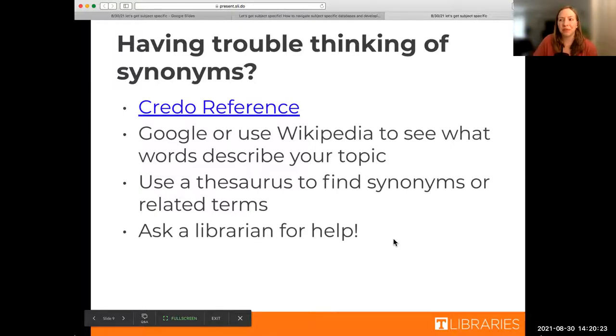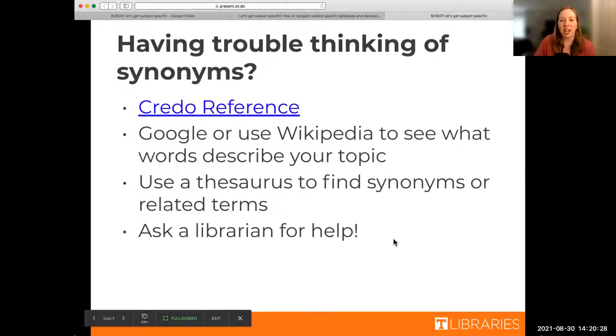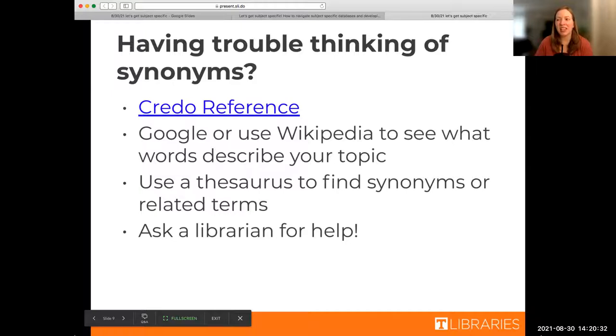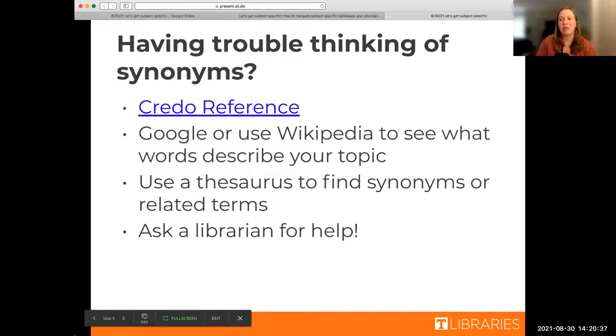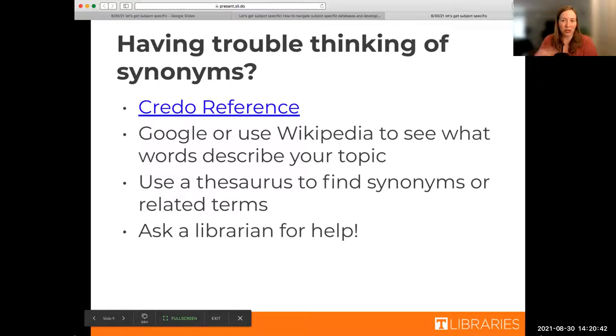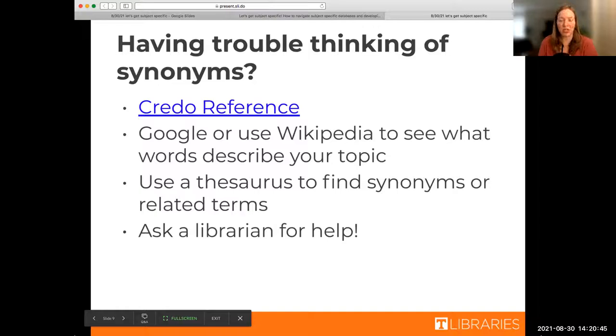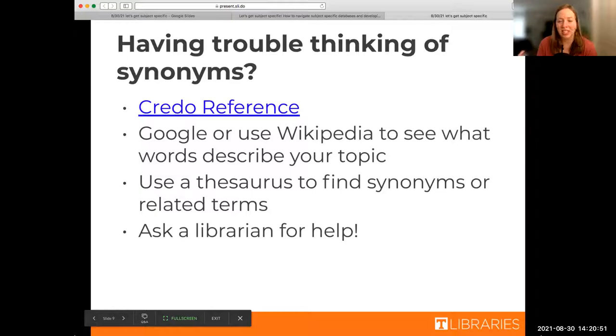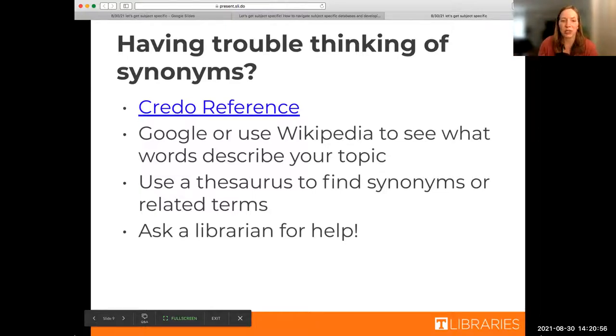We're going to do a little activity in just a bit to help folks brainstorm their own keywords, but if you ever get stuck, I wanted to highlight a few things that I personally find really helpful if I'm having a hard time. One of them is Credo Reference, which I'll show in a moment, but another is that sometimes I will just Google the word and then synonym to try and find something. Thesauruses are really helpful for that as well, and you can always ask a librarian.